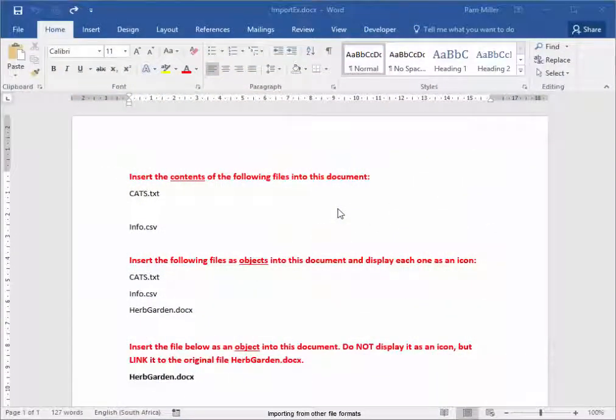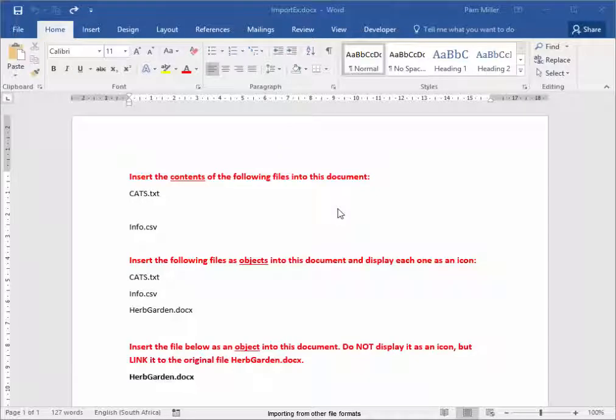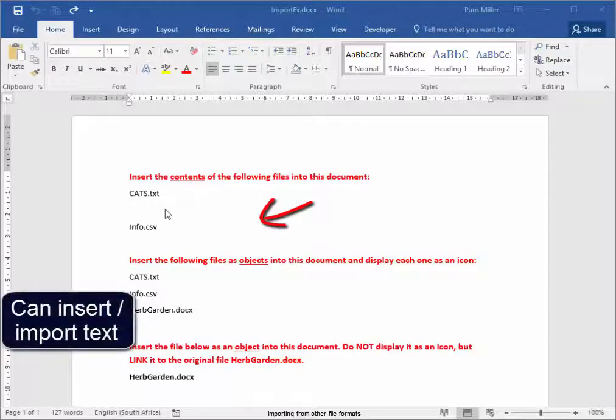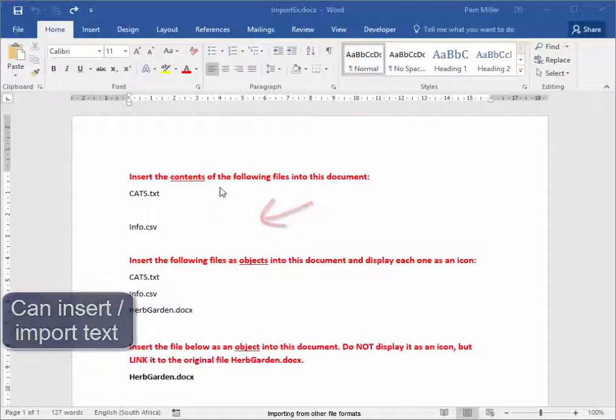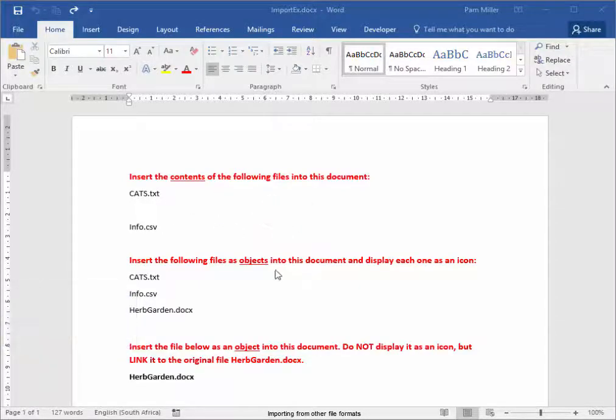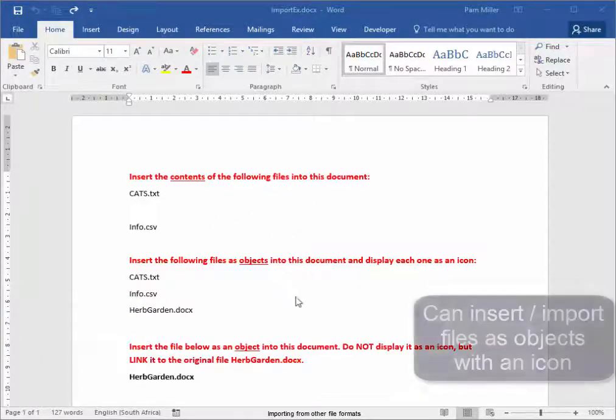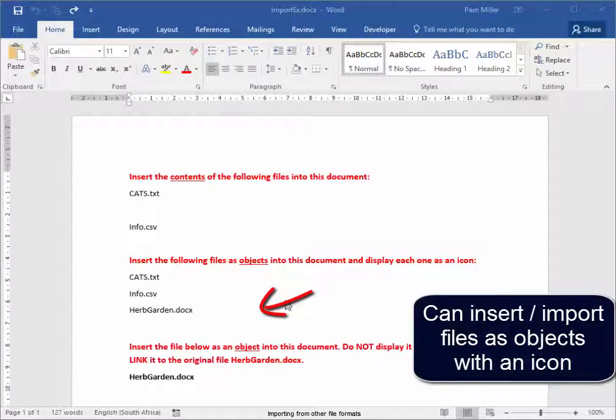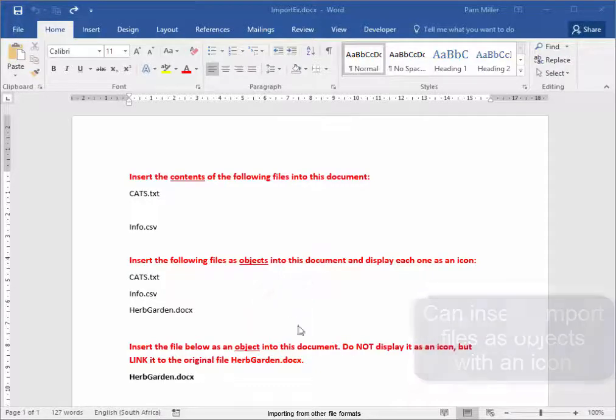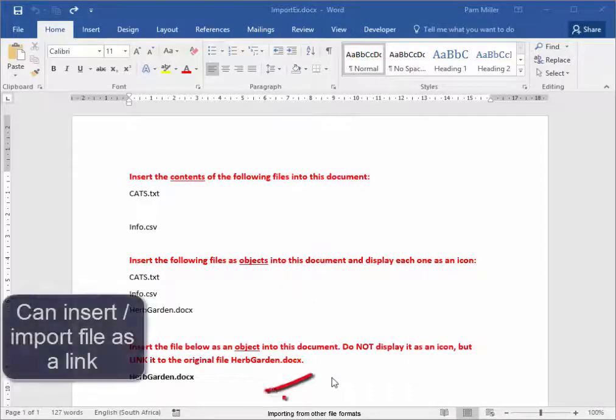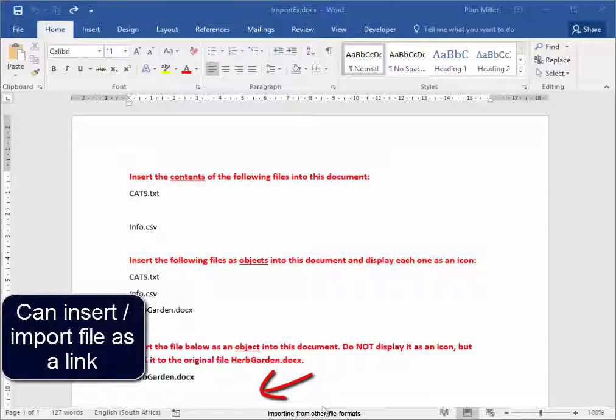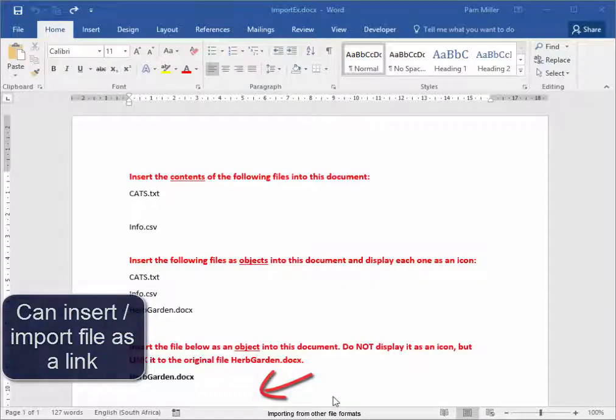There are different ways of inserting the contents of files into a document. You can insert the actual text, which we're going to do here. You can insert the files as objects with an icon, or you can insert the files with a link, which we're going to do here.